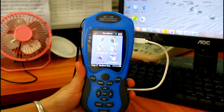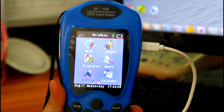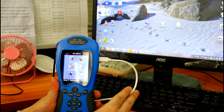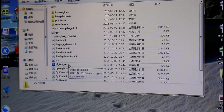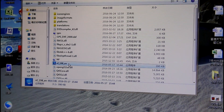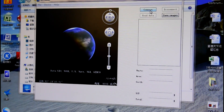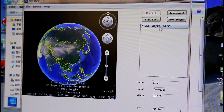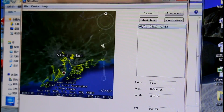Next, let's go to the data export step. The device has a memory function and all the saved data can be exported to a computer for editing. Connect the device to the computer with a USB cable. We installed Google Earth beforehand — open the file and choose Google Earth. Click to connect and read the data. You can see from the screen that our data has been exported to the computer.